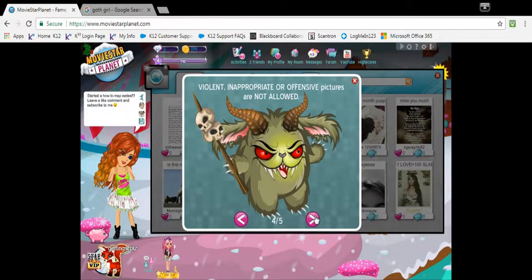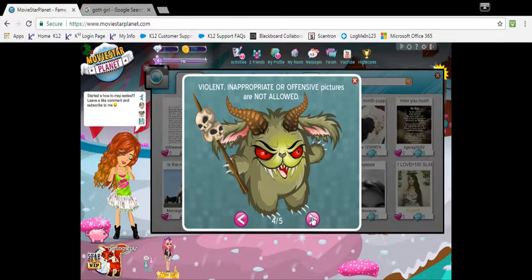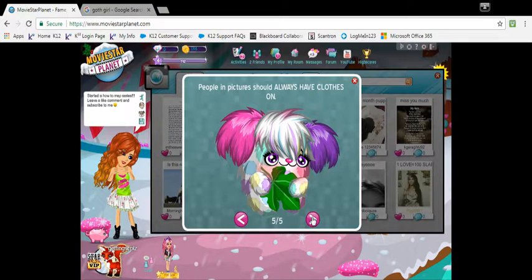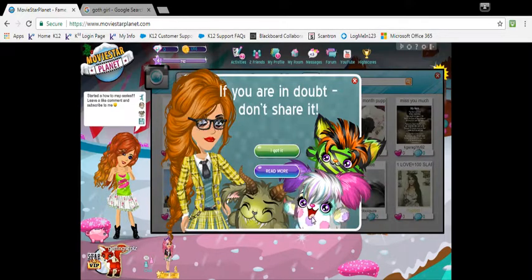I'm showing you guys this because this is How To MSP and you have to do stuff. Violent, inappropriate, or offensive pictures are not allowed, and people in pictures should always have clothes on. Nice to know — okay, I got it.